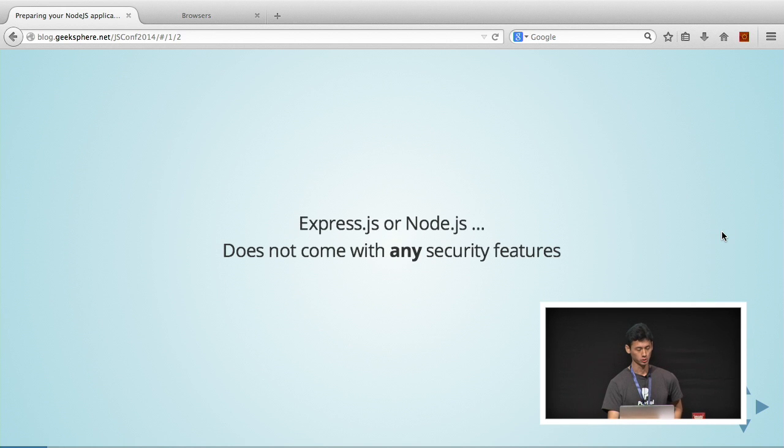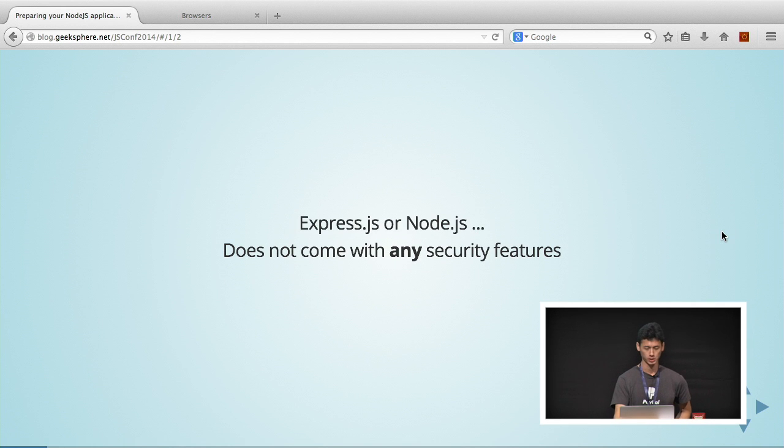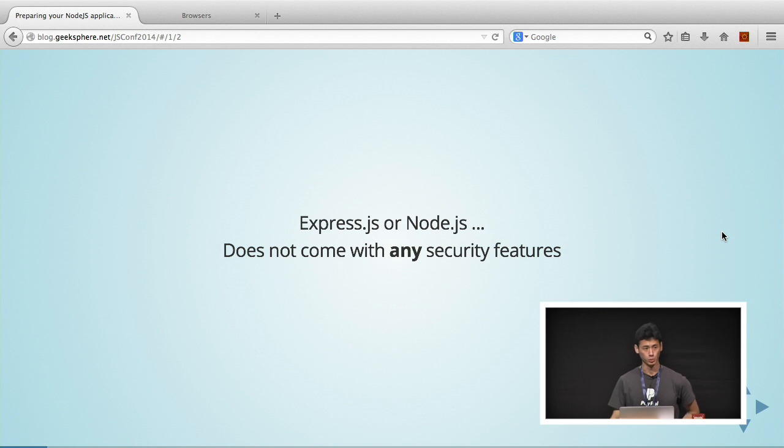Here are some quick tips to help get your application secure. As most of you know, Express and Node.js, they don't come with any security features at all. It's just bare bones.